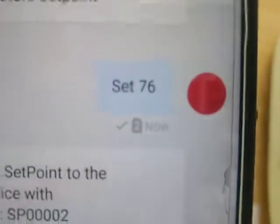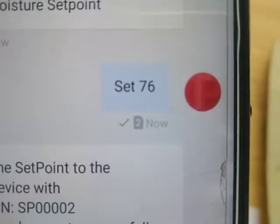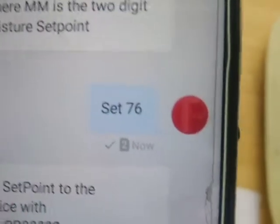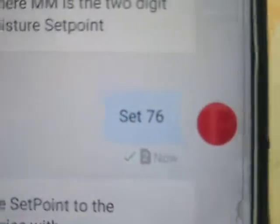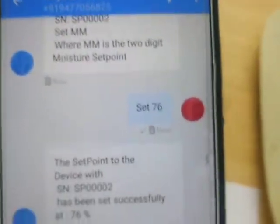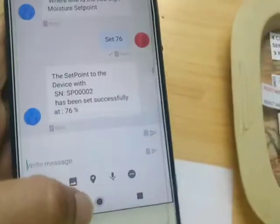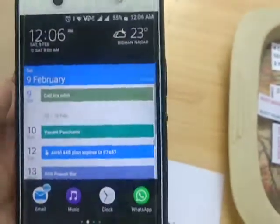It's a very important thing — don't miss the format: 'set' followed by a space, then your two-digit value. It doesn't support a float value, so don't provide a decimal value. So this is the basic configuration that we need to do with the mobile SMS for this particular device.